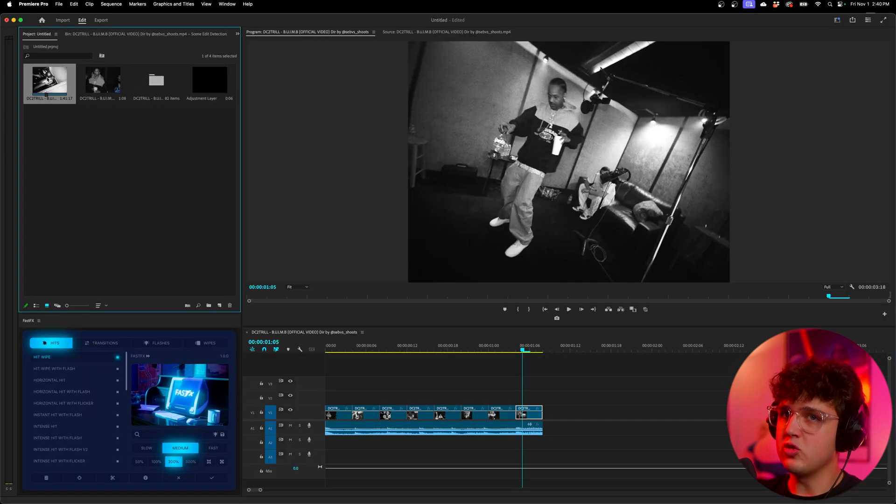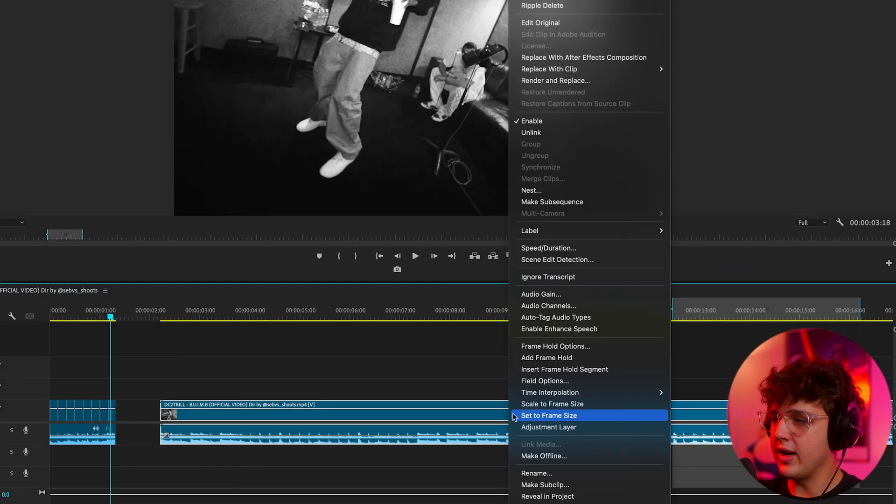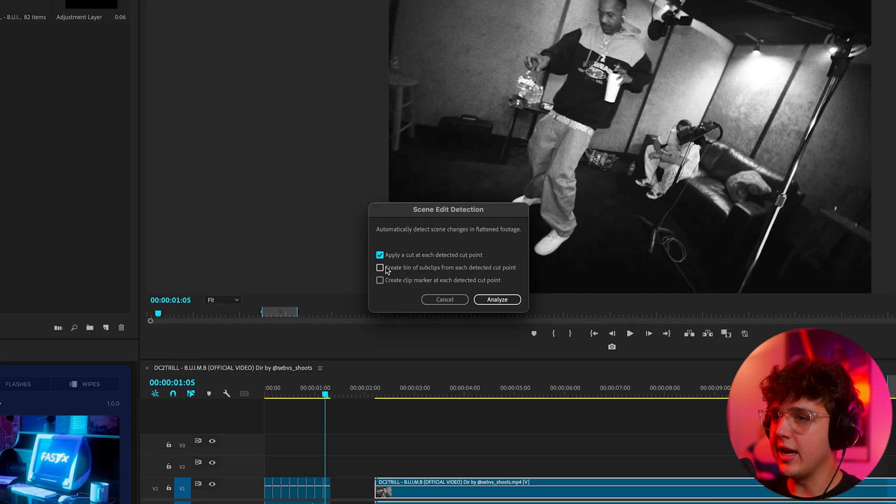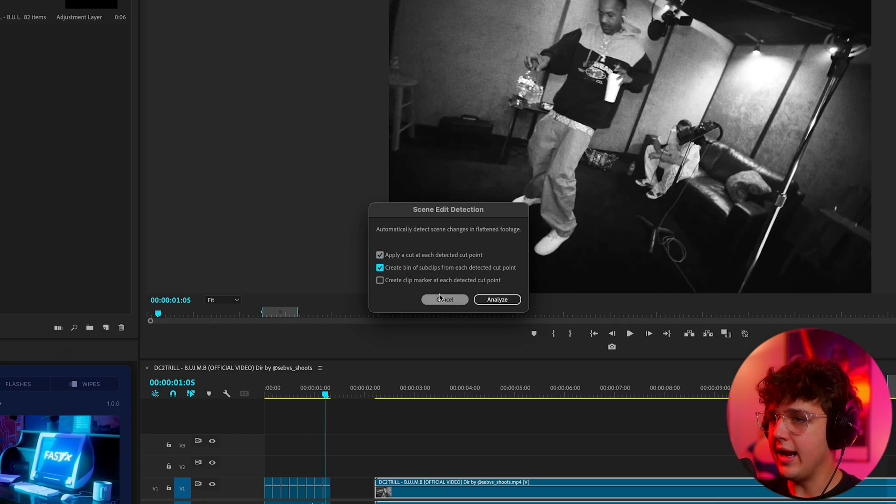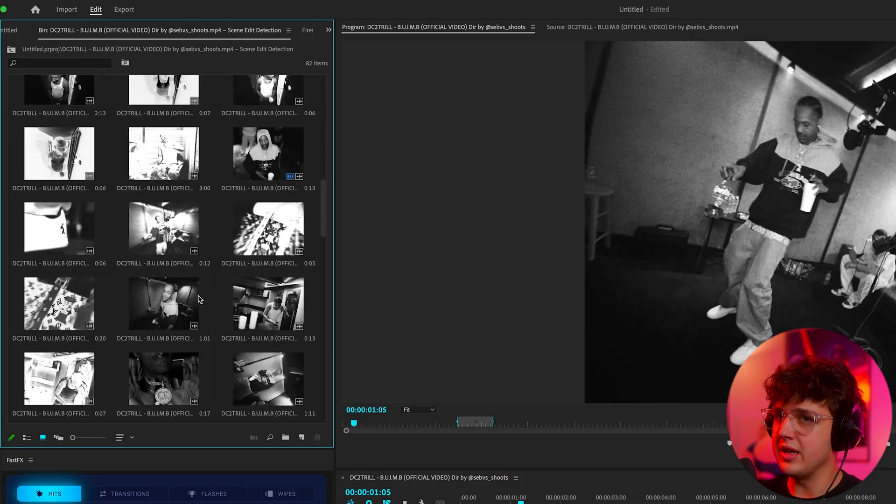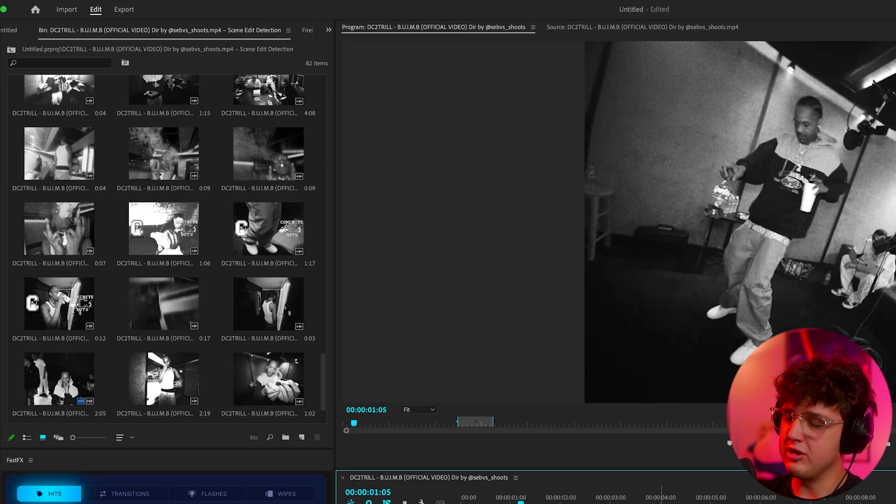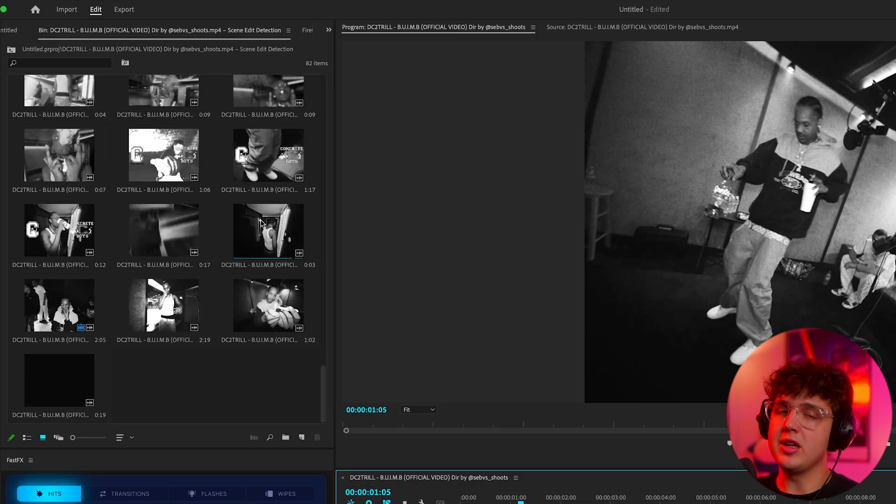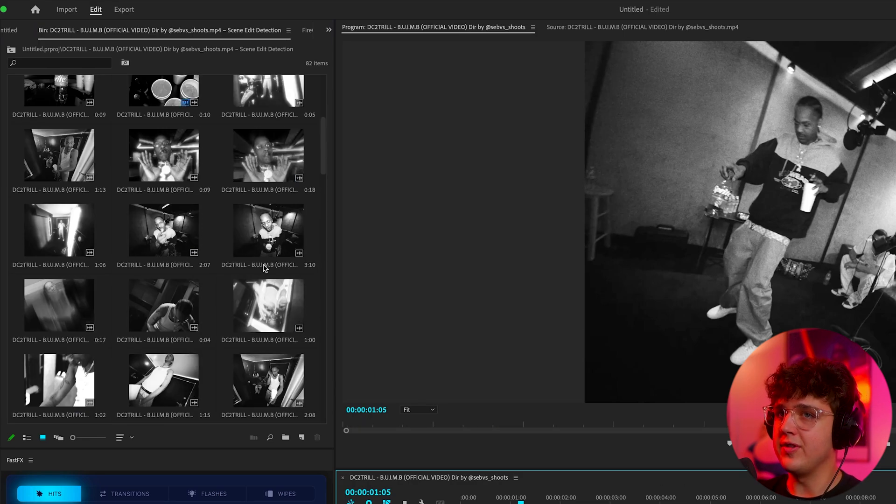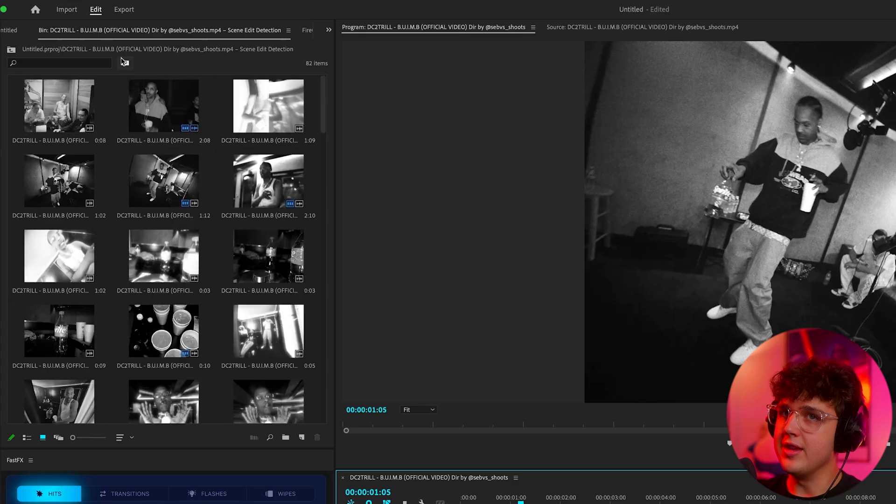Now what I did is I dragged the full music video inside of here, right clicked, hit scene edit detection and created a bin. It cut them all up and put them inside of this bin here and that's how I got the clips from this full music video. If you guys are editing your own music video, obviously you won't have to do this, but if you're editing a music video downloaded from YouTube, you have to do it this way.